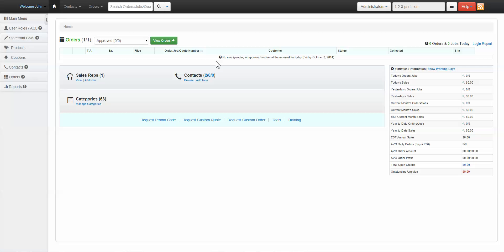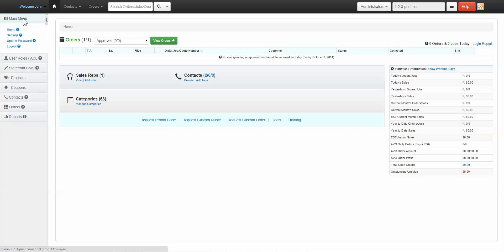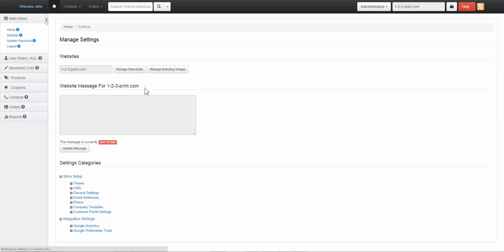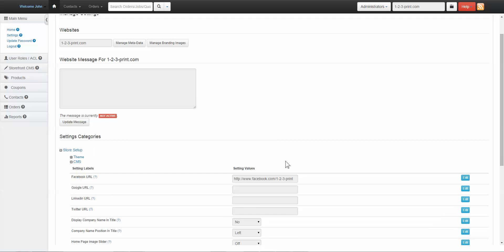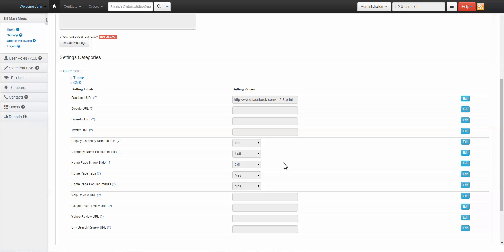Uploading your rotating banner. First, click on Main Menu and then Settings. Click on CMS to expand and ensure that Homepage Slider is set to On.